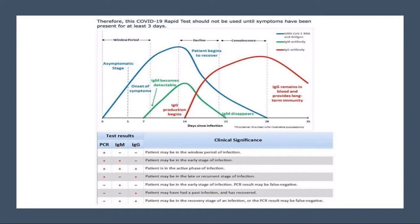Scientists have figured out that antibodies — the little army of proteins that our body makes to help fight off viruses like coronavirus — appear in our blood after about 10 to 20 days. We can perform lab testing using a blood sample to test for antibodies, but if we do it too early in the infection, it can lead to false negatives, meaning we'd tell somebody they don't have the virus even though they may indeed have it.